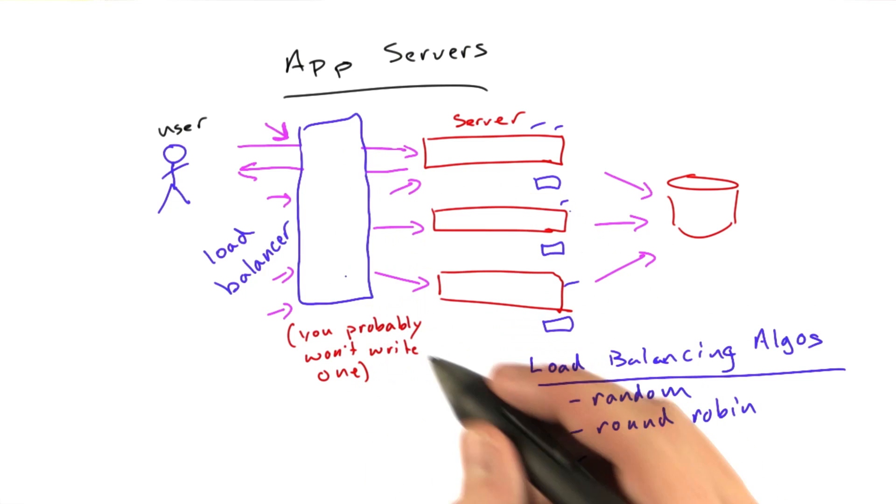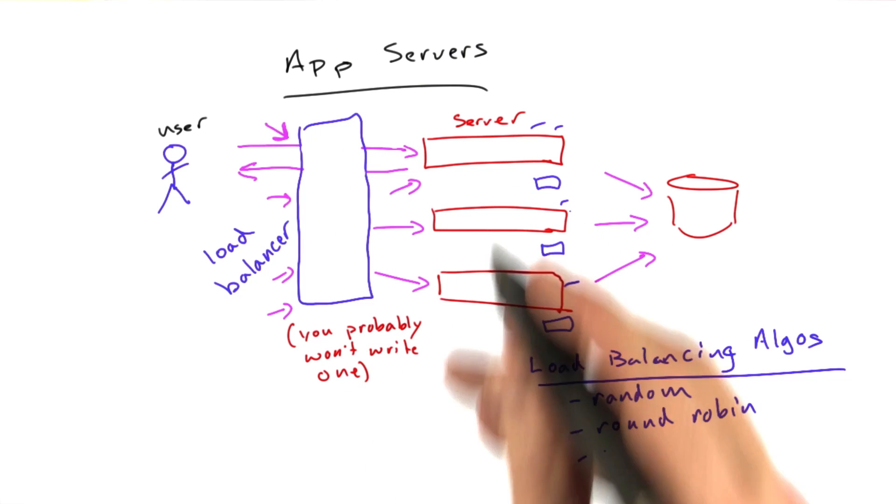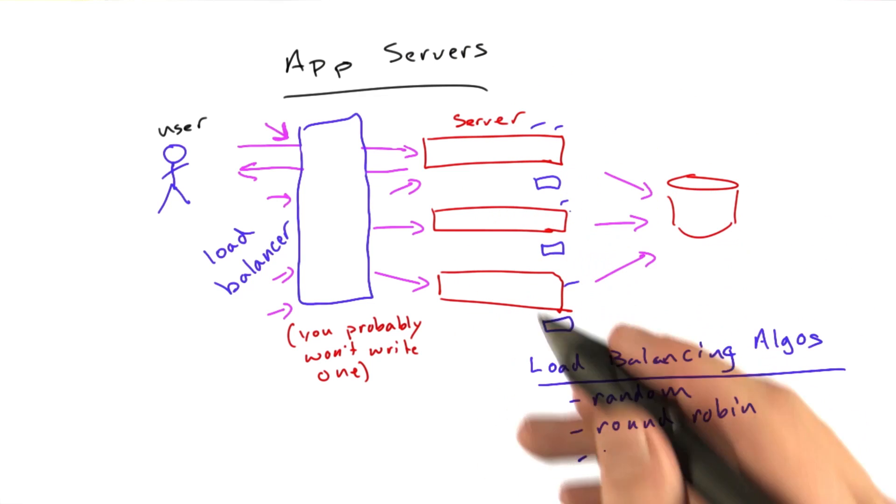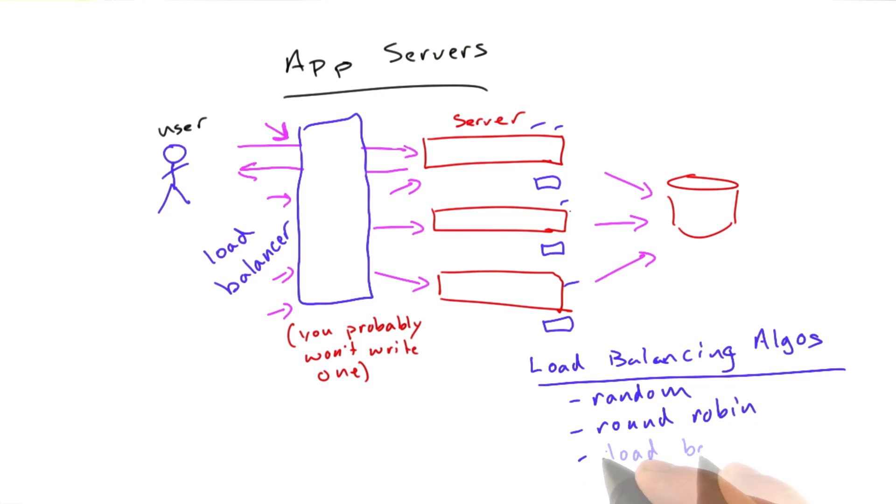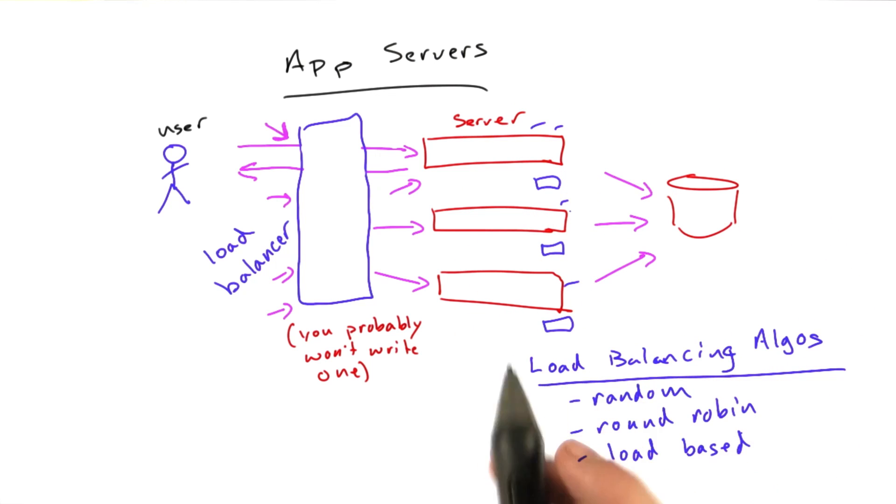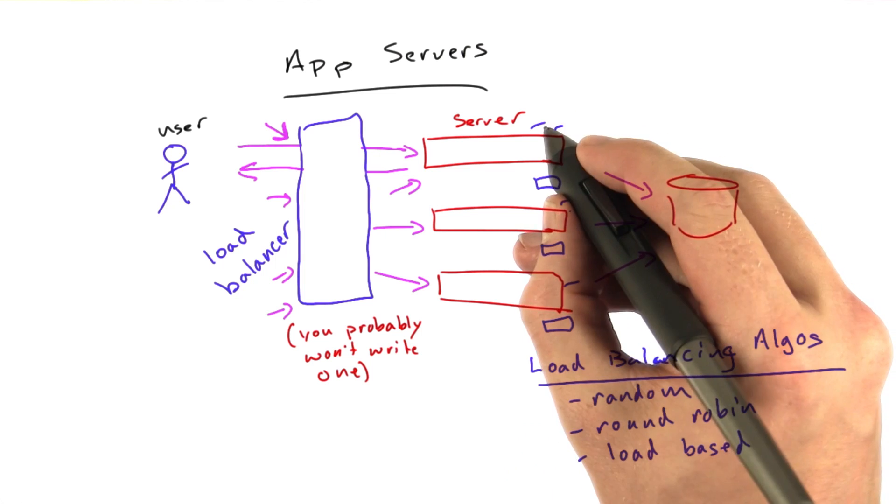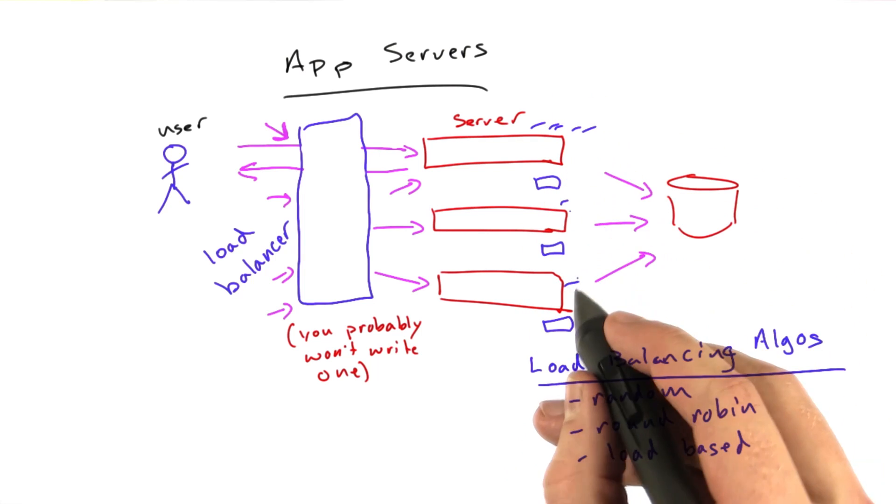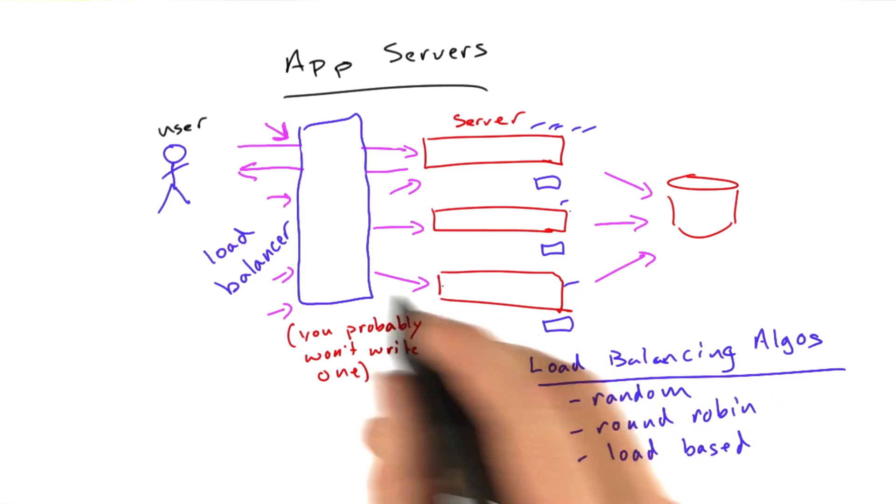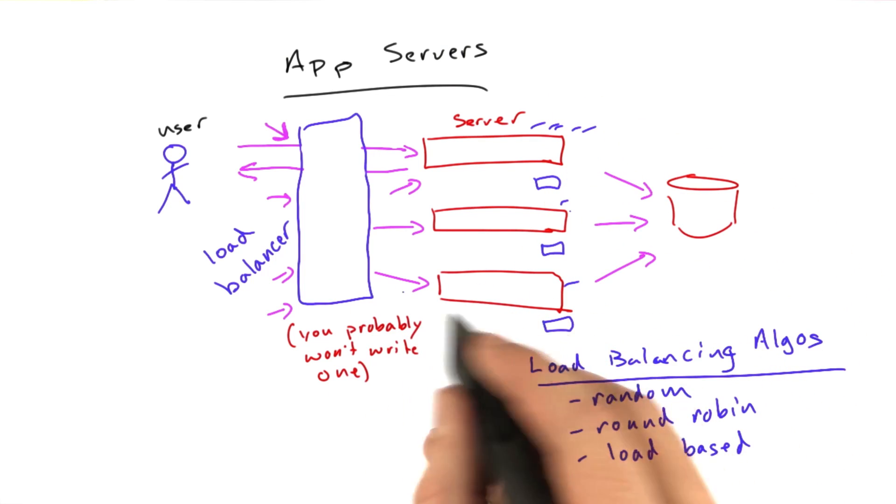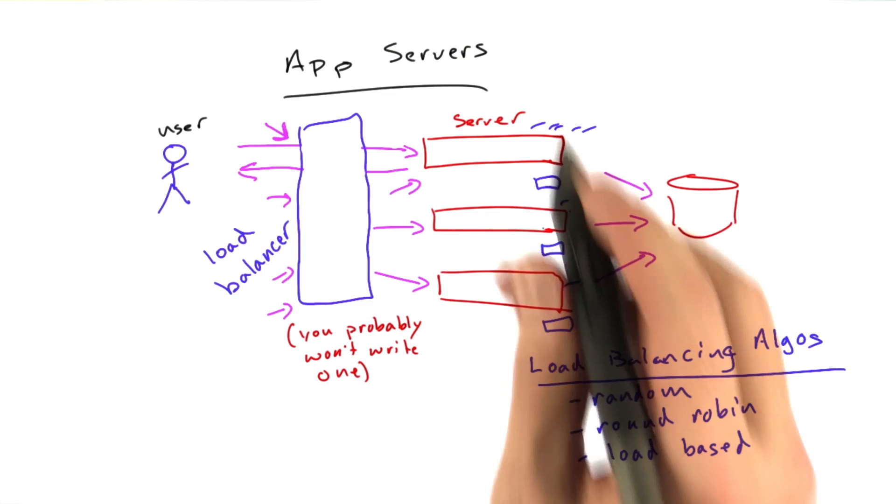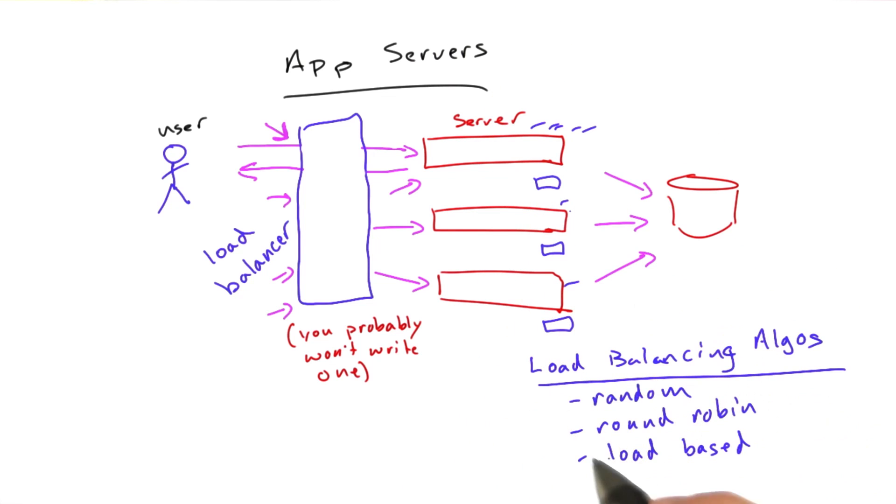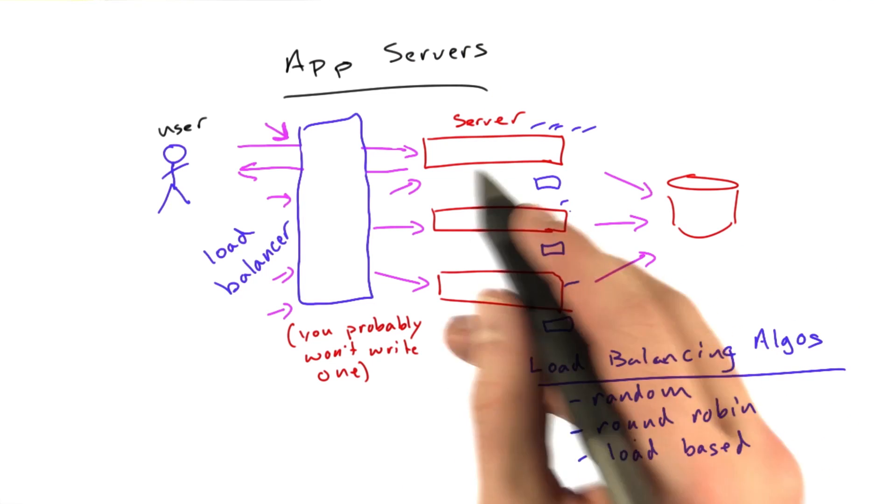And then some load balancers are really smart, and they know what the load is on each server, how many requests are outstanding at each server, and it may use some sort of load-based algorithm to say this guy is already handling like five requests, and this guy is not doing anything, so let's send future requests here until things even out. There's lots of approaches to doing this.